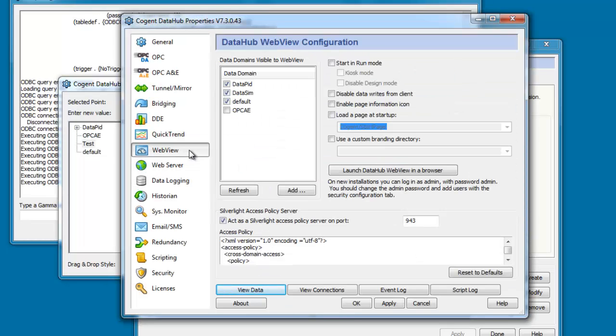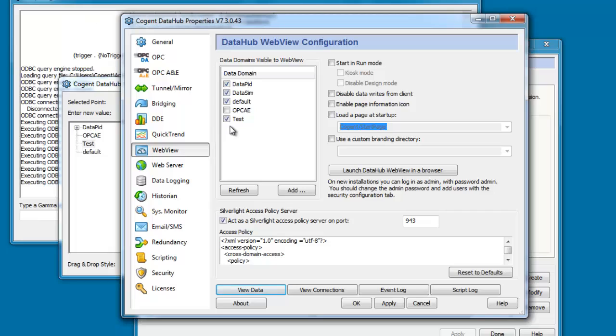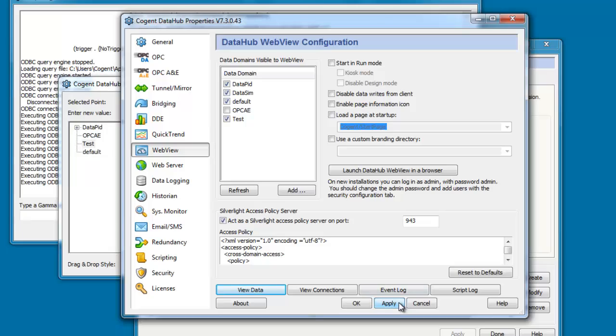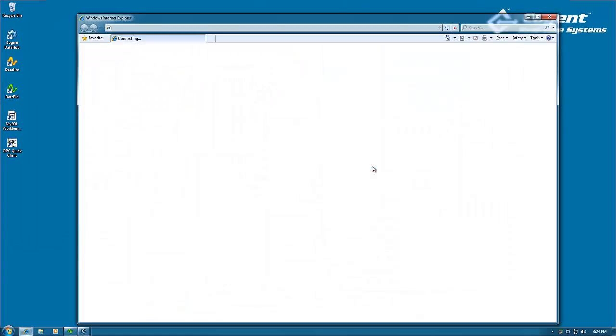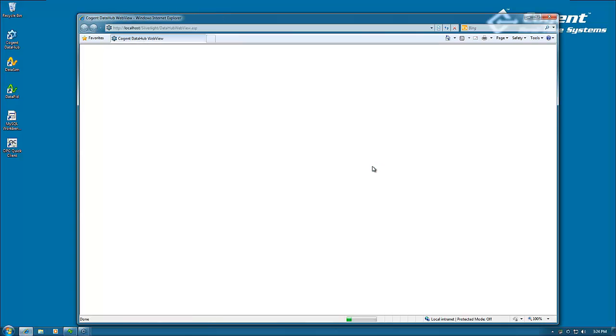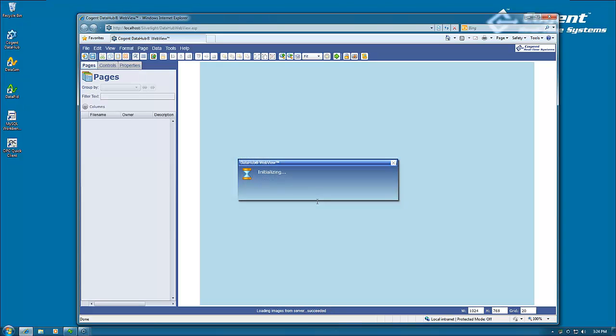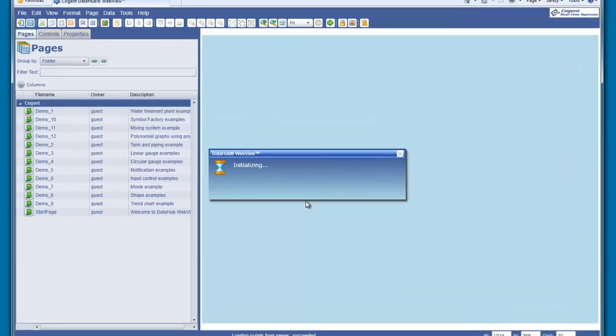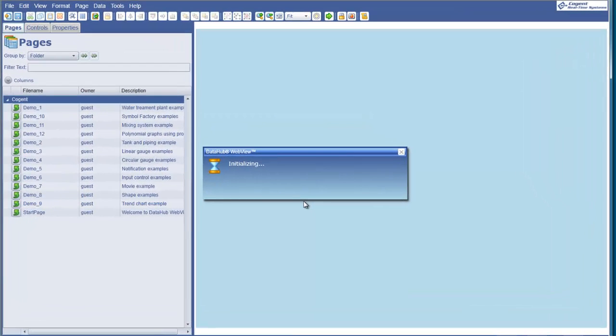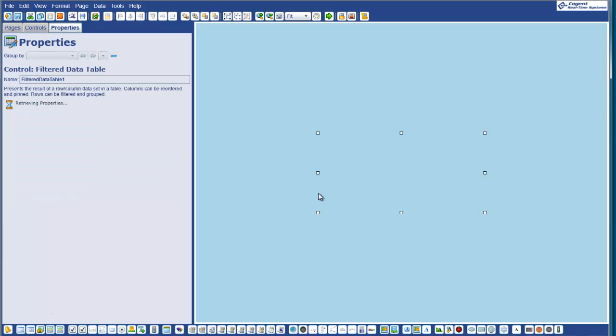Now, before we move over to WebView, I'm just going to go to the WebView properties and refresh this list of domains and tell WebView that we want to read data from the new test domain that I just created. So, we click on Apply. Now we can go ahead and launch WebView. And I'll log in as admin.